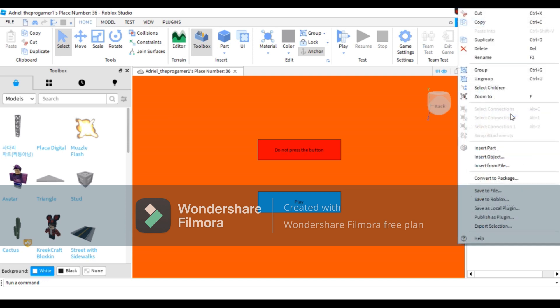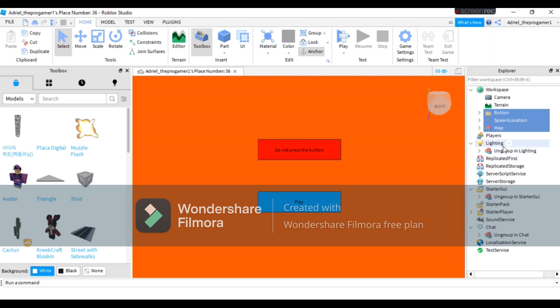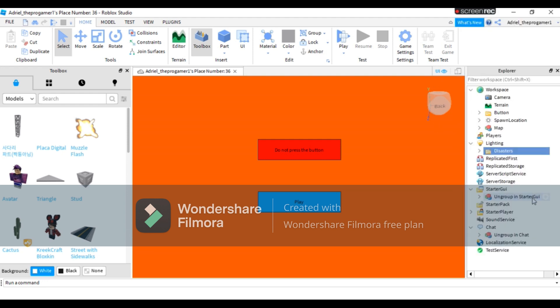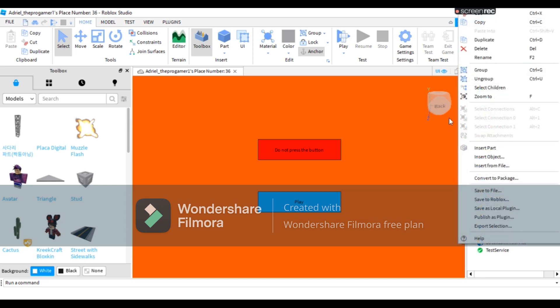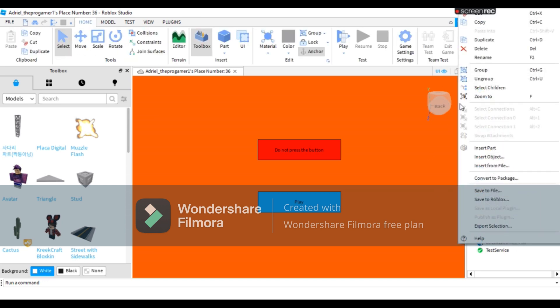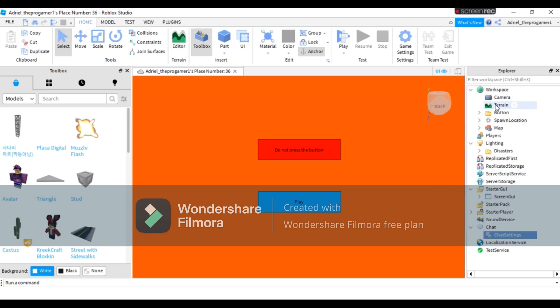We will put this on starter GUI, and group in workspace we will put this on workspace. Now we need to ungroup all of this, or Control+U. And group that, and group that. Yeah, just like that.